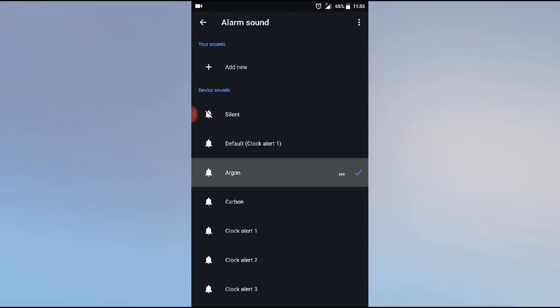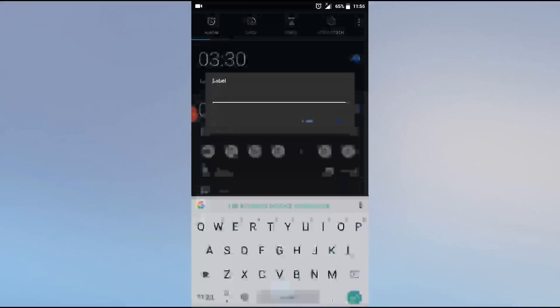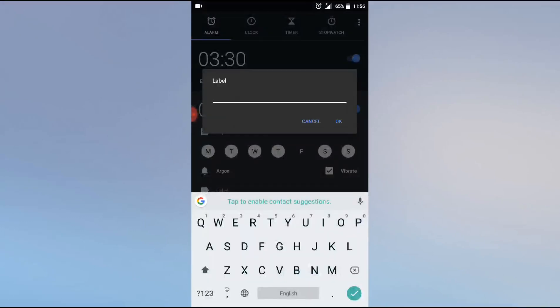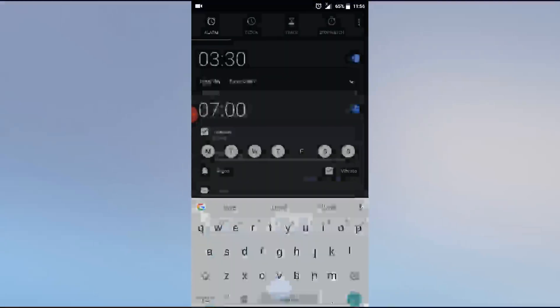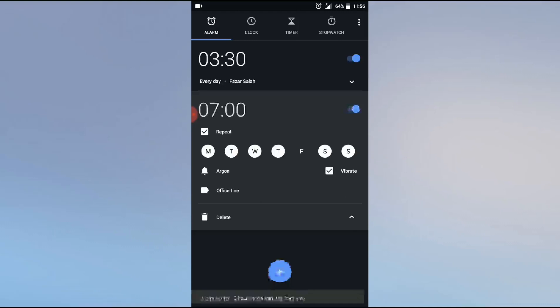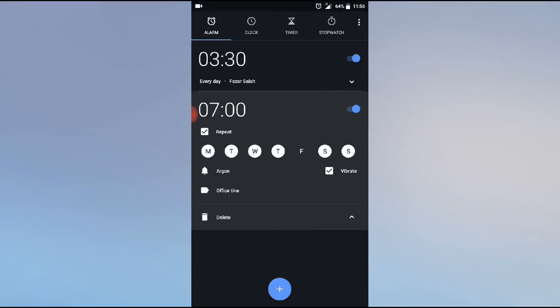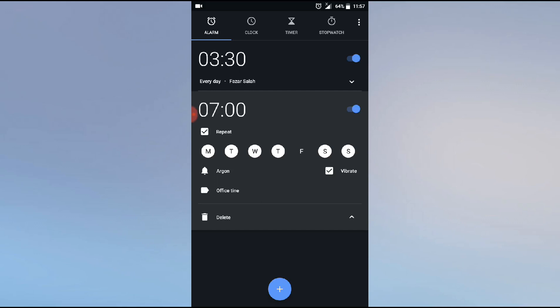I think Argon is okay. Then back. Same as vibrate if you need. Set label, the label is office time, okay. Now we have set two alarms: 3:30 a.m. and 7:00 a.m. 7:00 means 7 a.m. because as I already told you, this mobile time is 24 hours, zero to 24. So 3:30 means 3:30 a.m., 7:00 means 7 a.m.